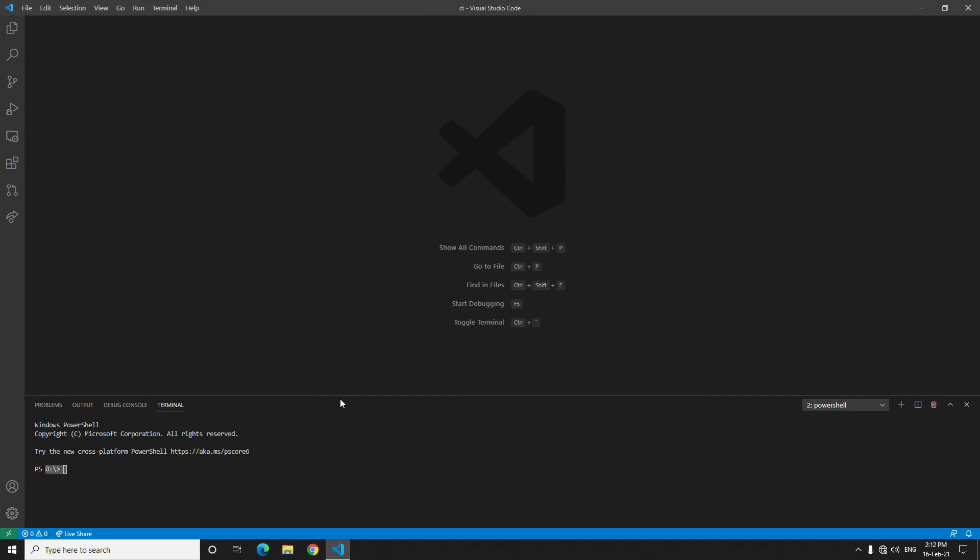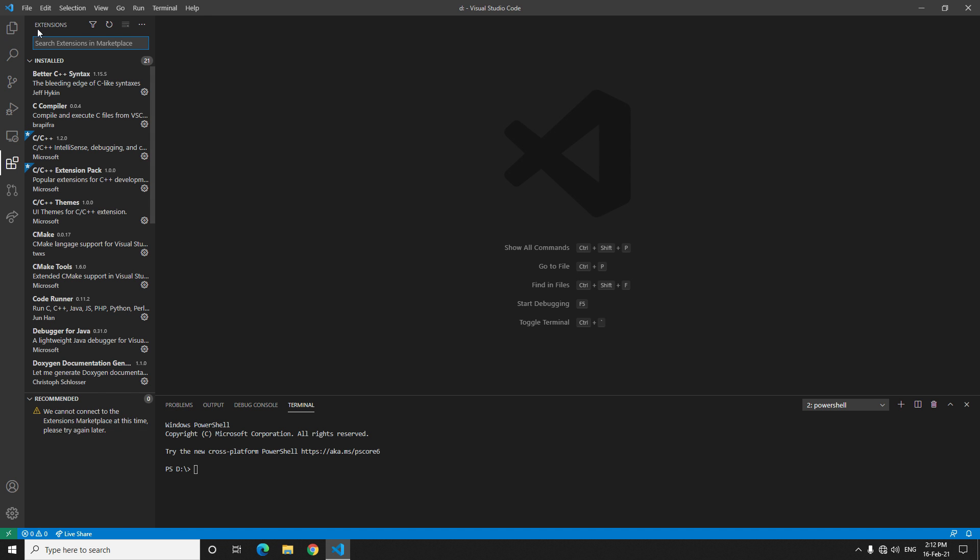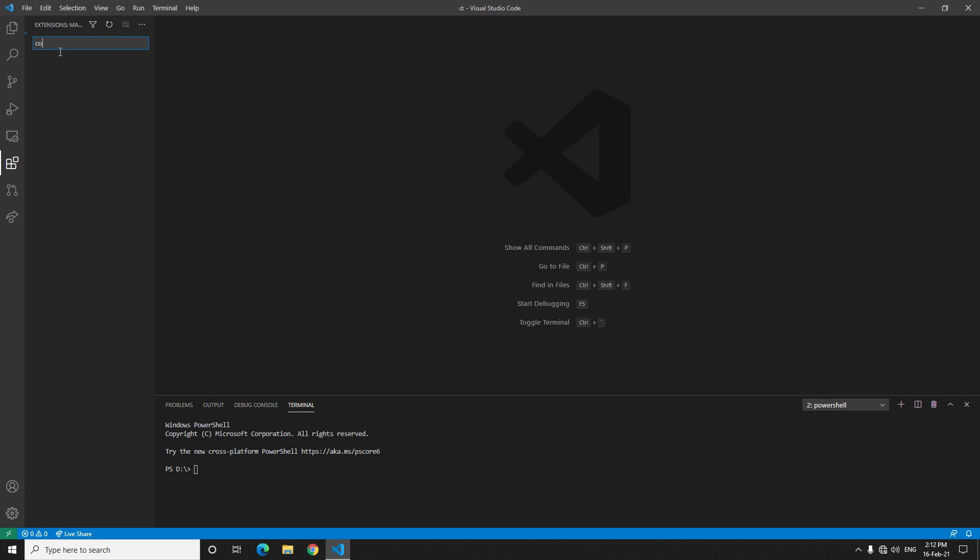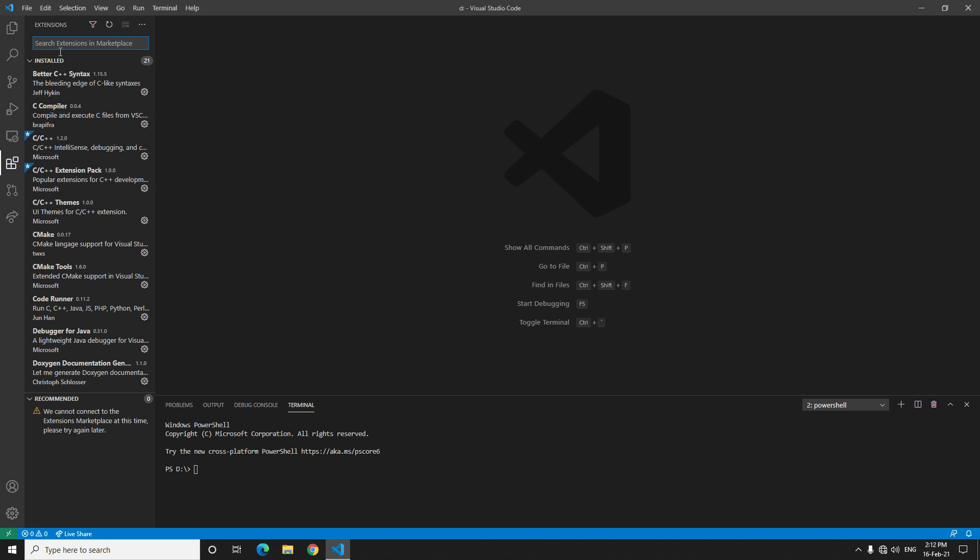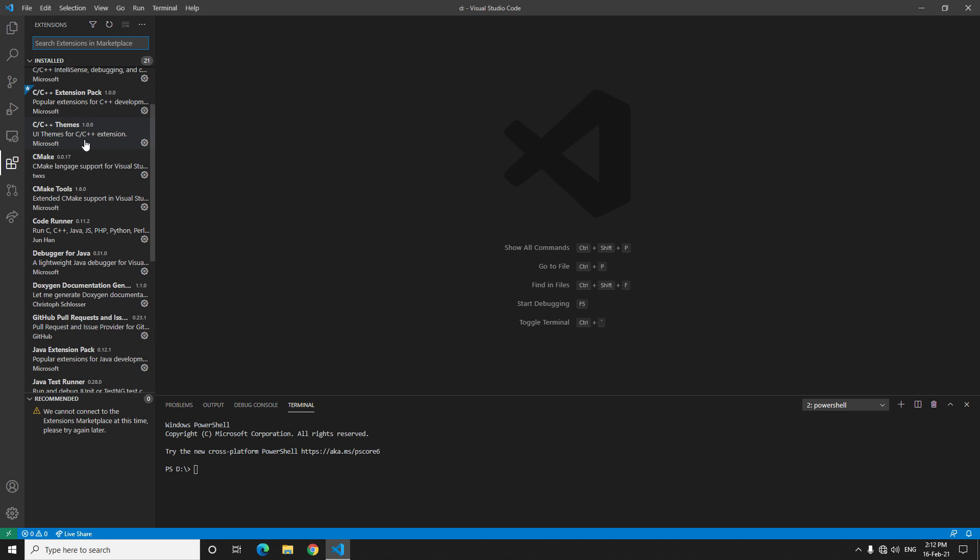Now after that, what if you want to run it directly? You say I don't want to compile it and I'm not comfortable with so many codes like dot and slash etc. You can always go to extension and download the code runner. If you write code runner you will get this extension, you can install it.